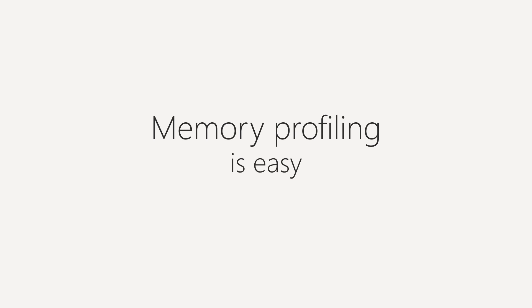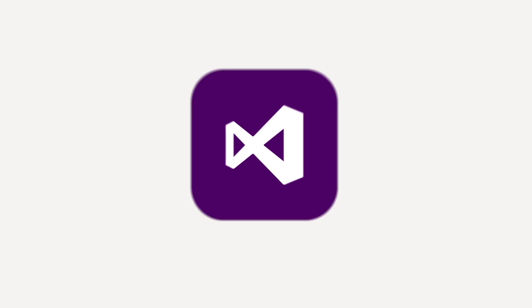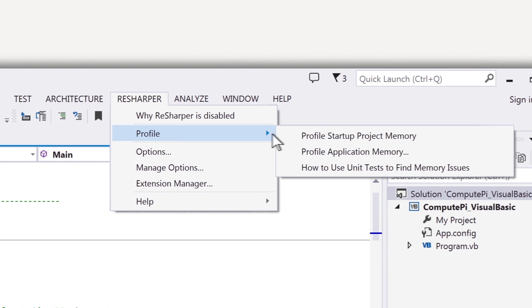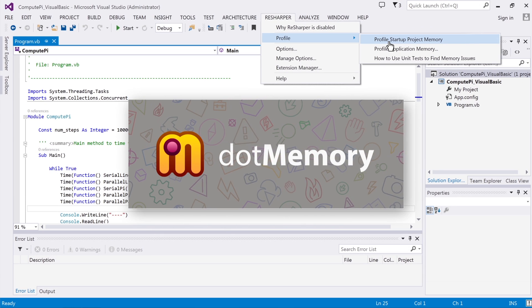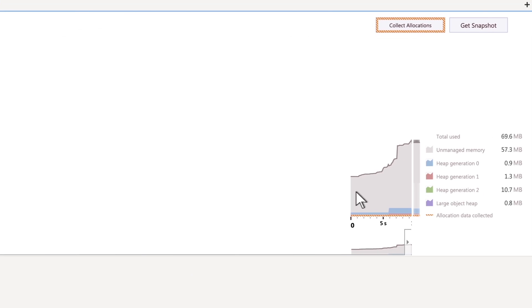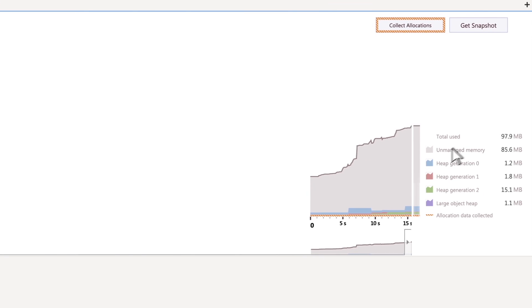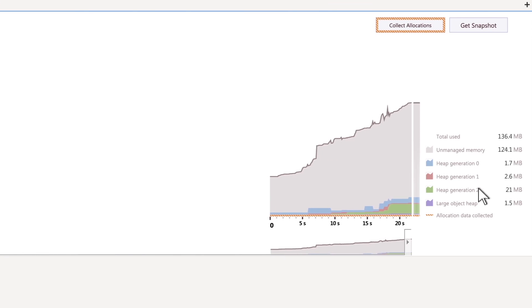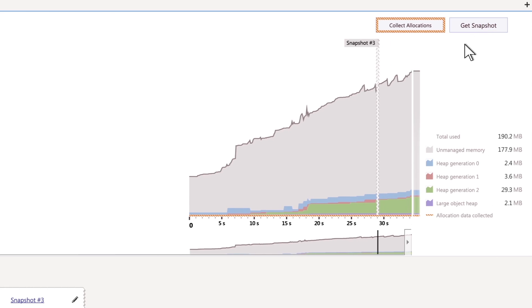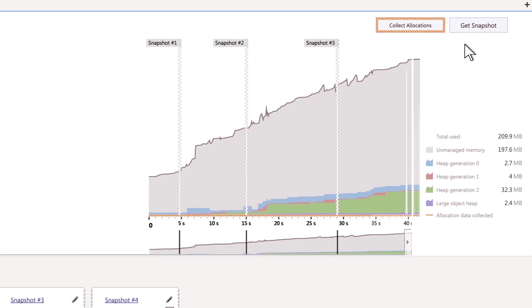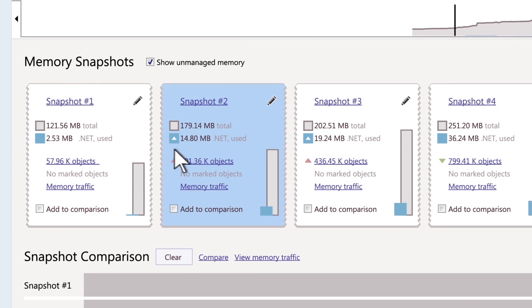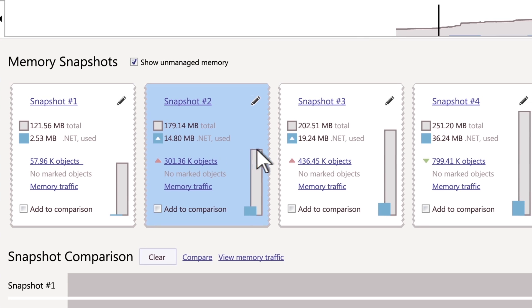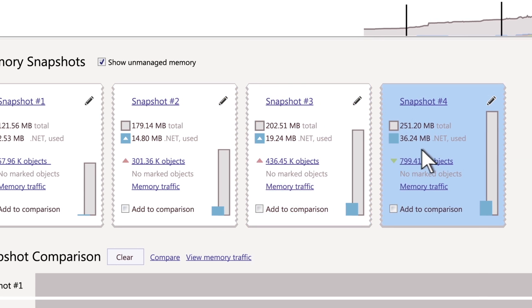Memory profiling is easy. Start profiling your code right from Visual Studio. After it is started, you can explore how your app consumes memory and take memory snapshots at the points you're interested in. Each snapshot contains information about all objects allocated by your app.